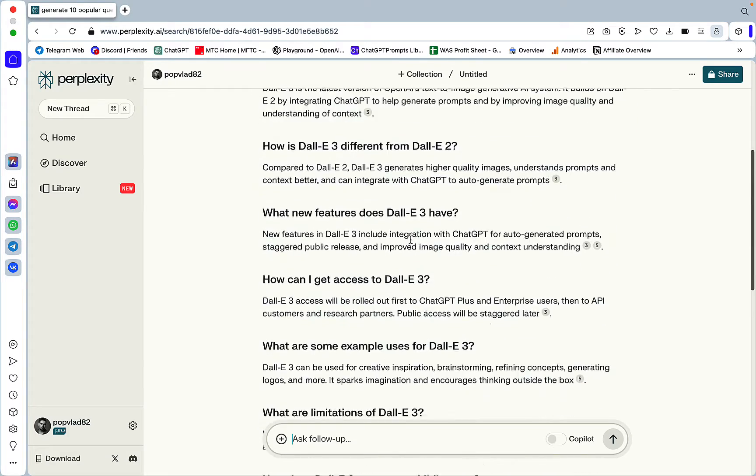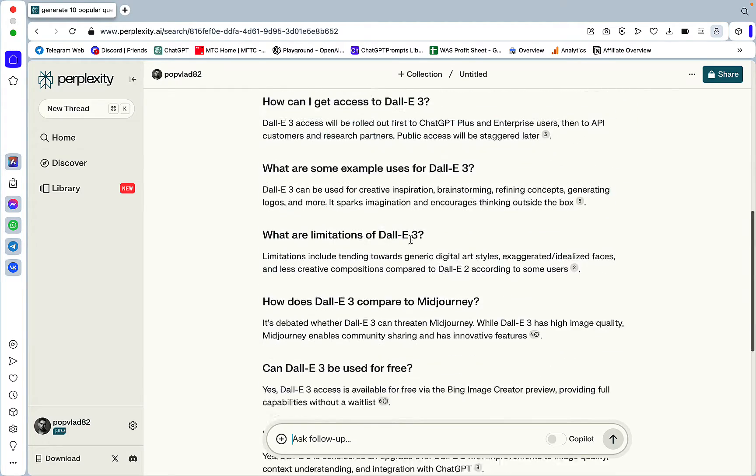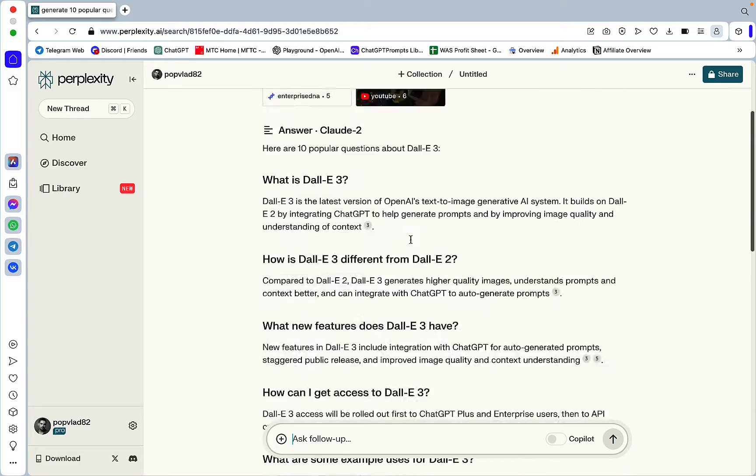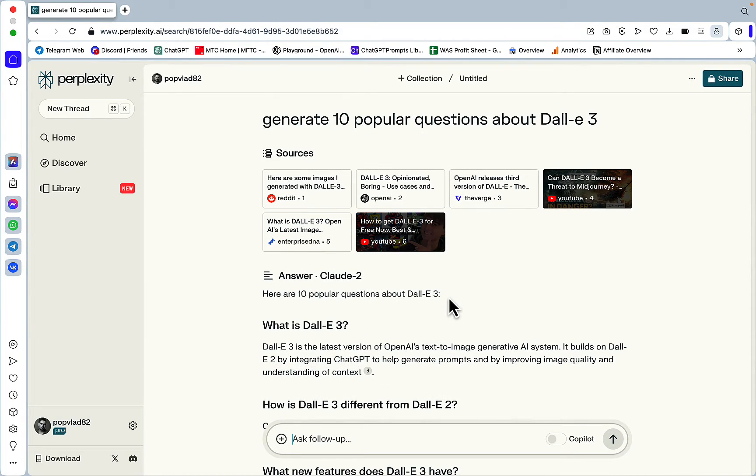So let's just make sure these are indeed 10 questions. 1, 2, 3, 4, 5, 6, 7, 8, 9, 10. Okay. And this was the first prompt. So 10 questions.